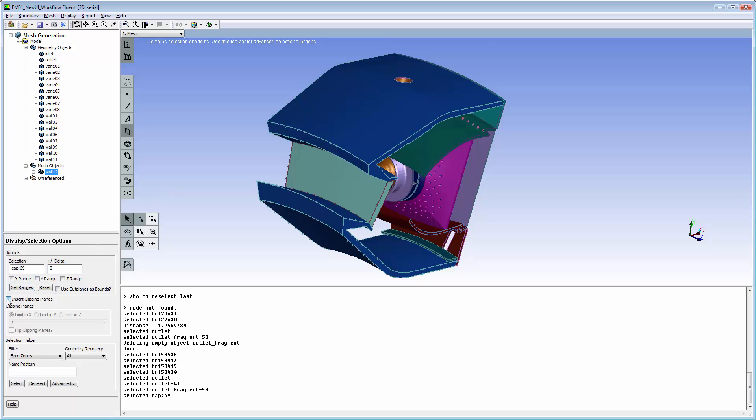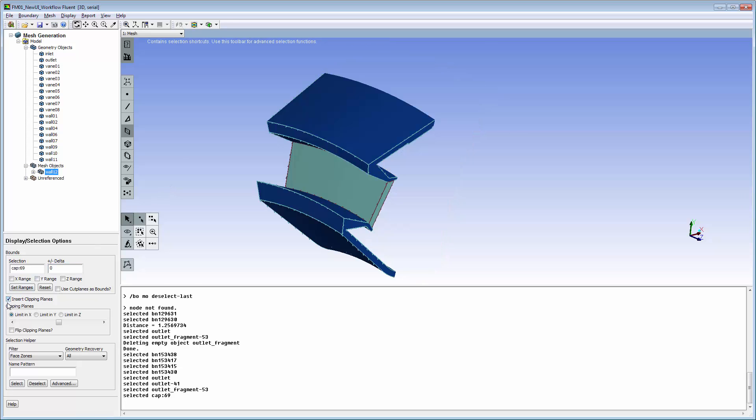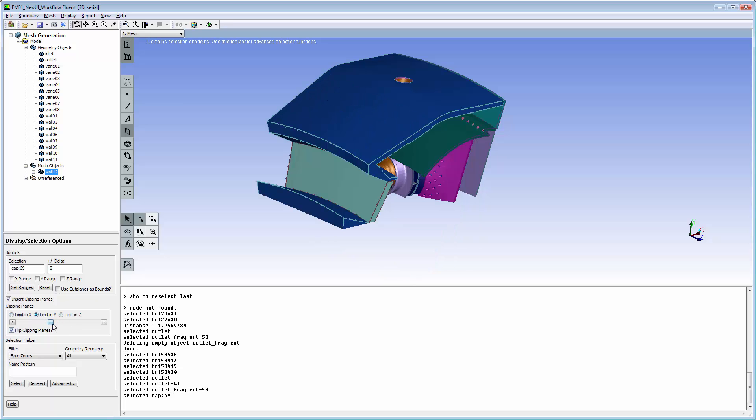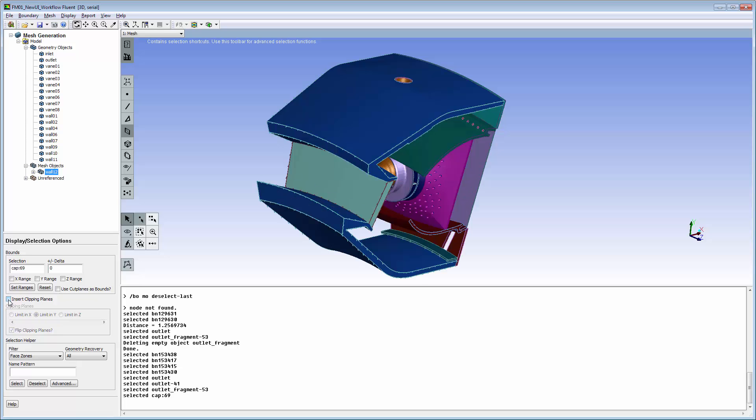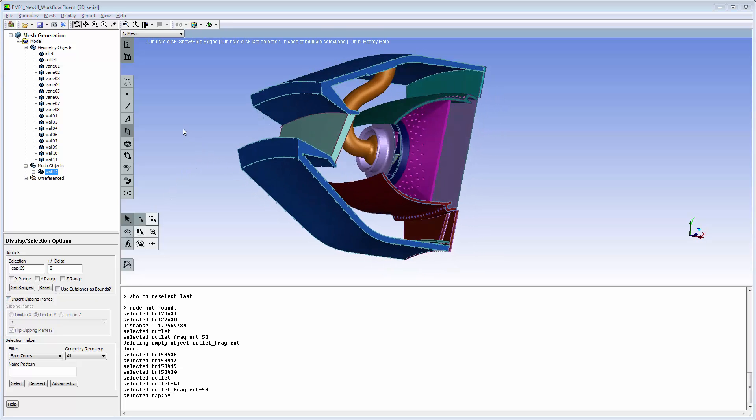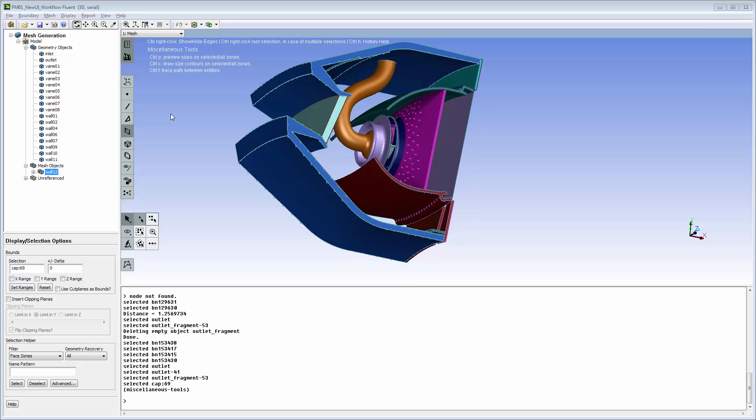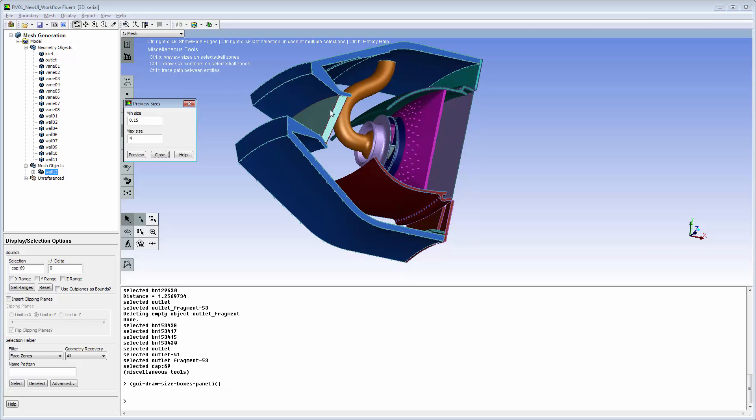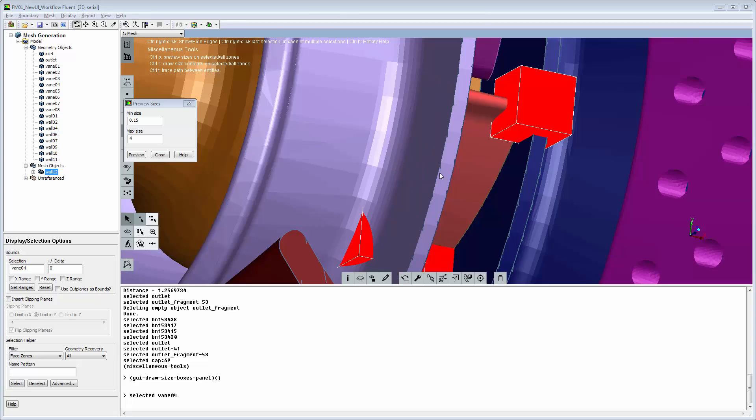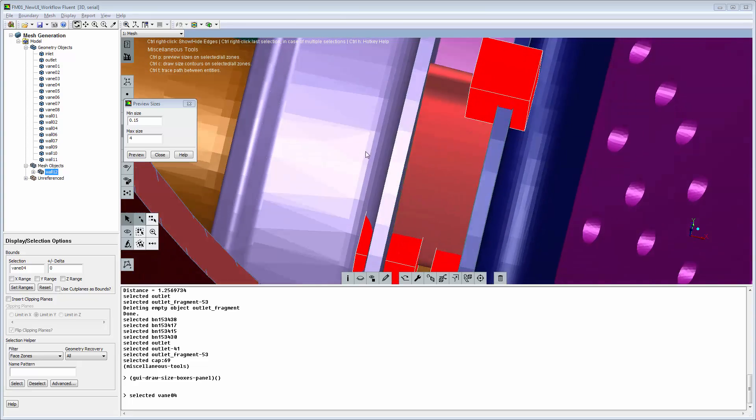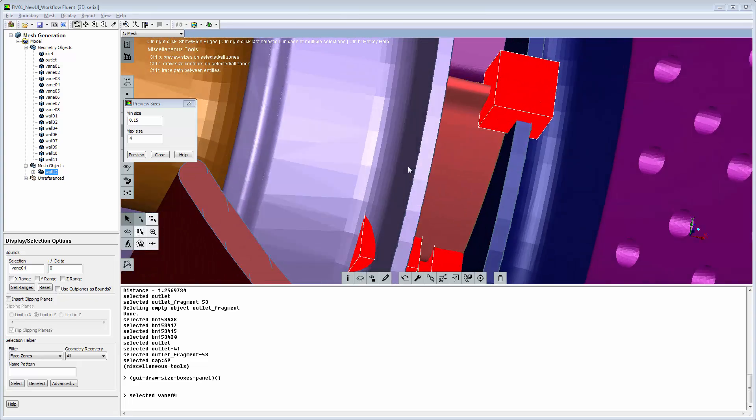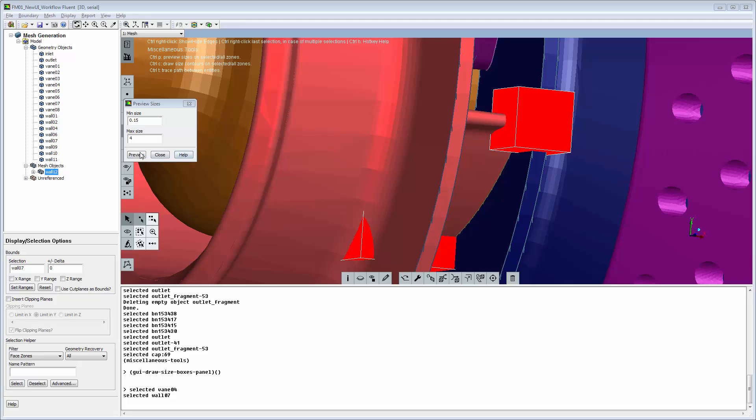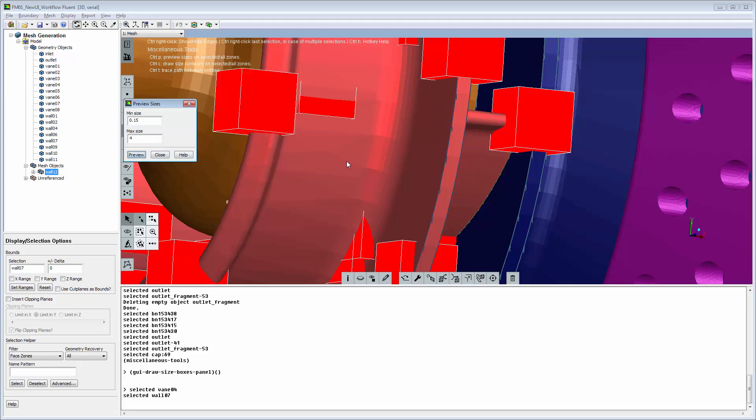The clipping planes tool is readily available and highly intuitive. Press CTRL-T to open the miscellaneous tools menu, then CTRL-P to enable preview. Preview indicates expected minimum and maximum mesh size using virtual cells.